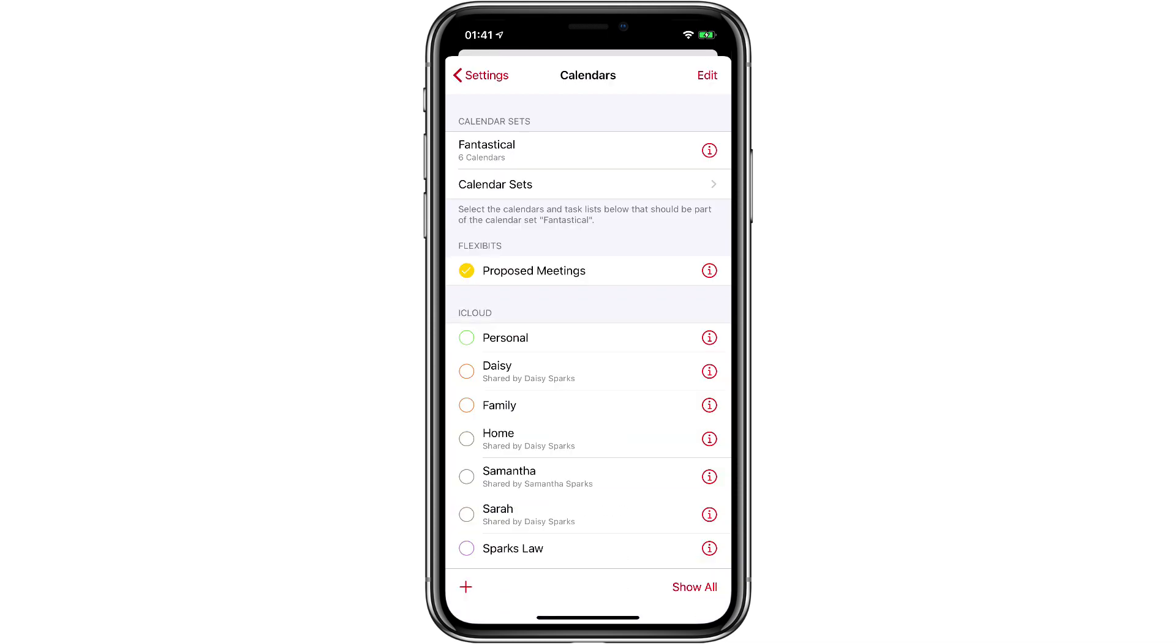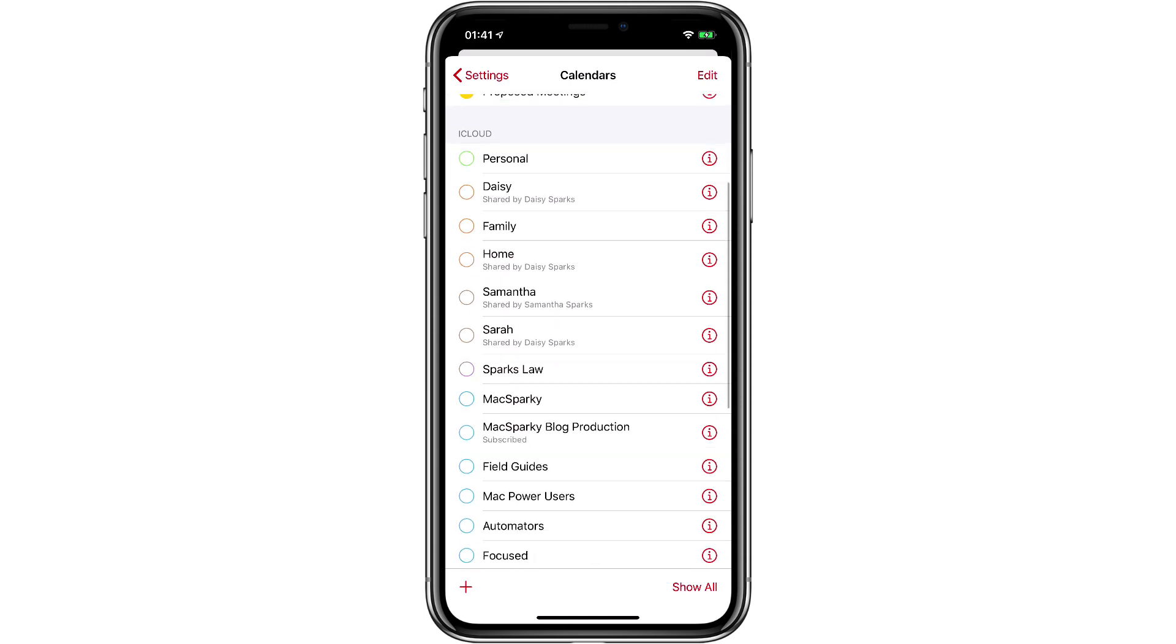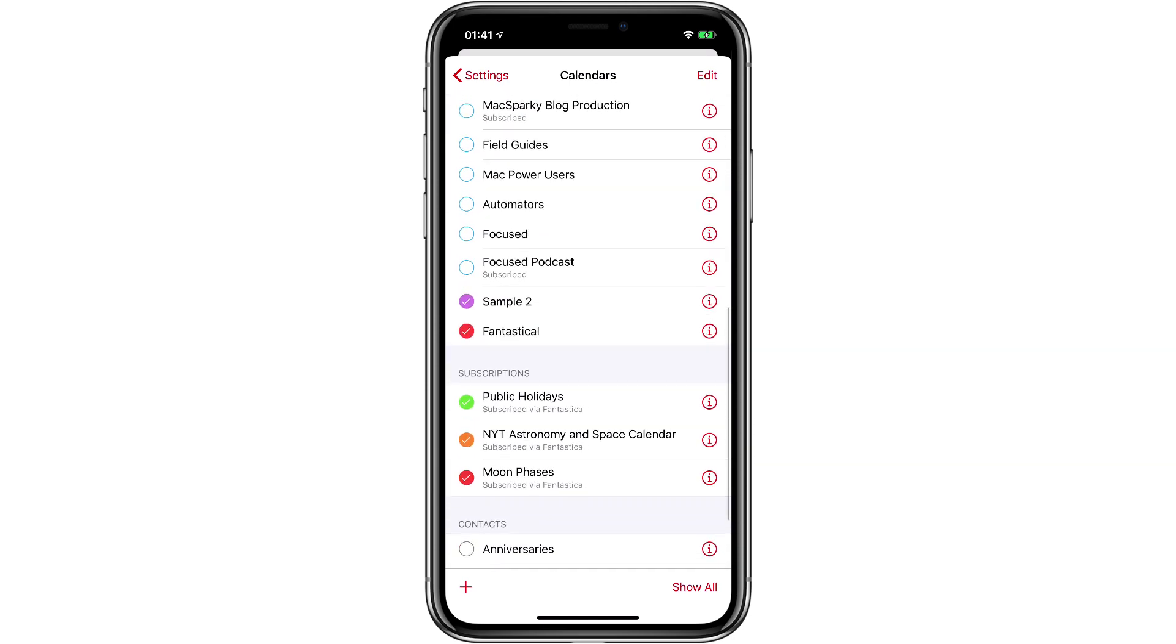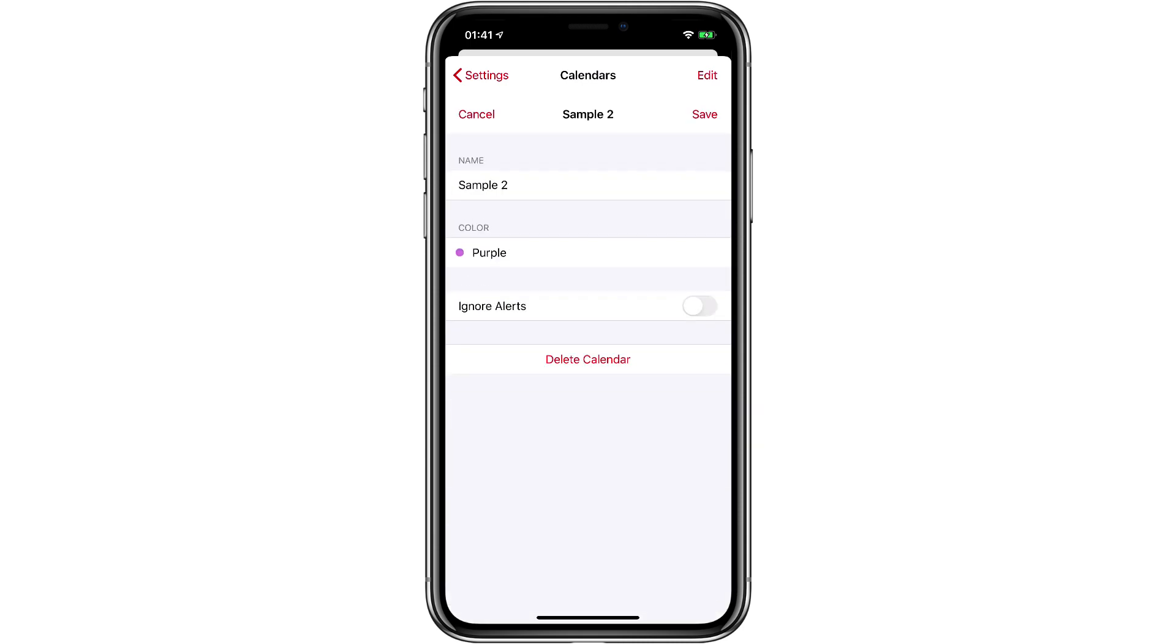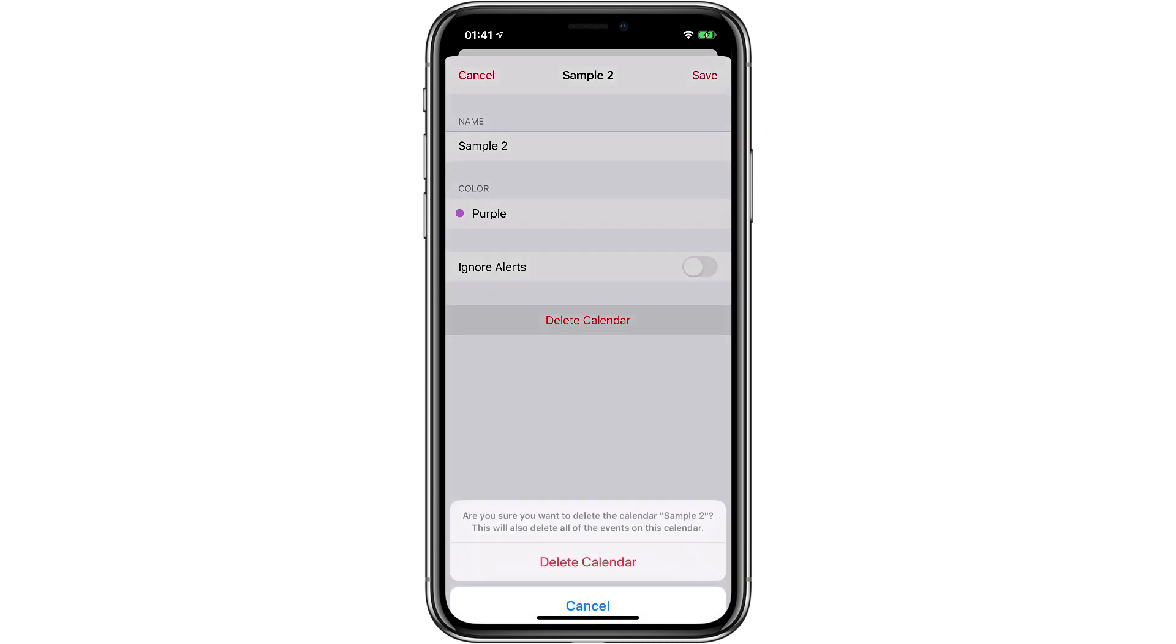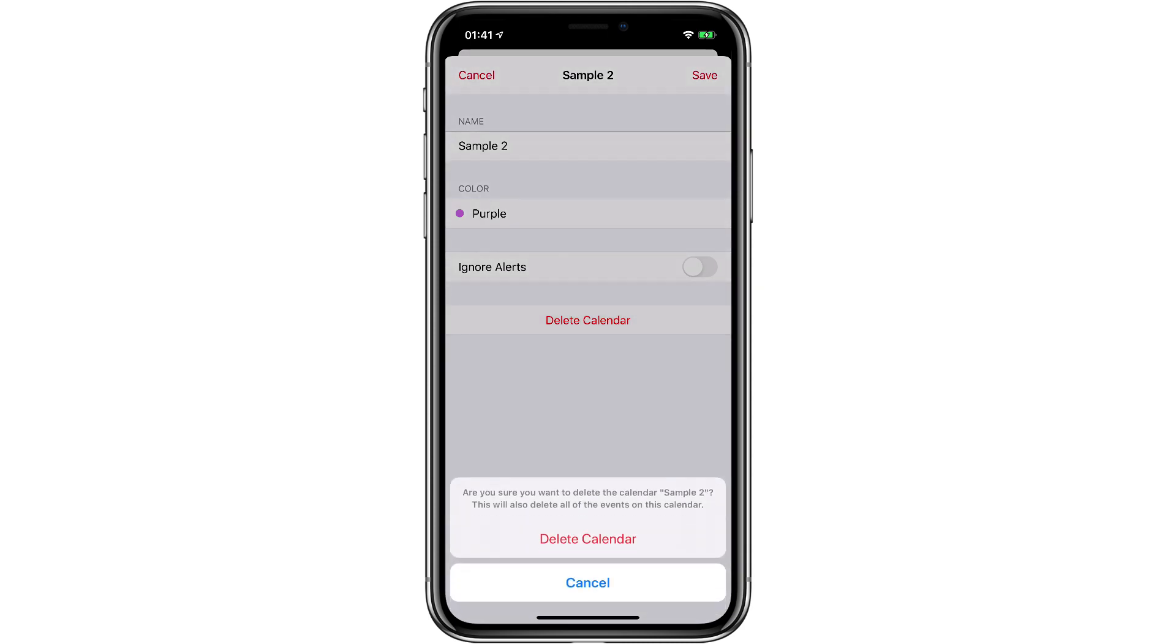When I'm done I just tap the add button and now if you look in my iCloud calendars you'll see there's a new one there called sample2. If I tap the i button next for information I can make changes for the color and the name. I can even delete the calendar right there.